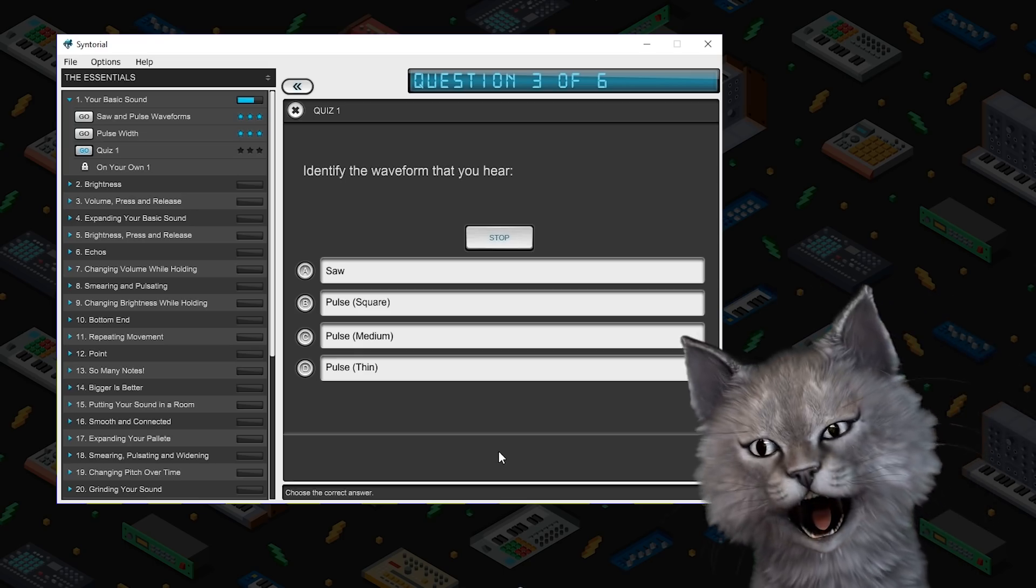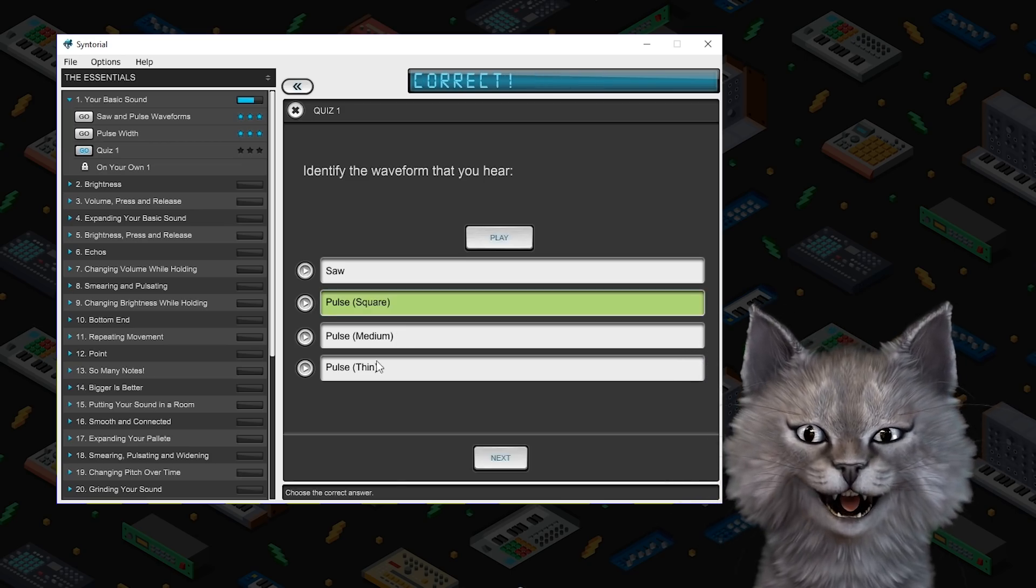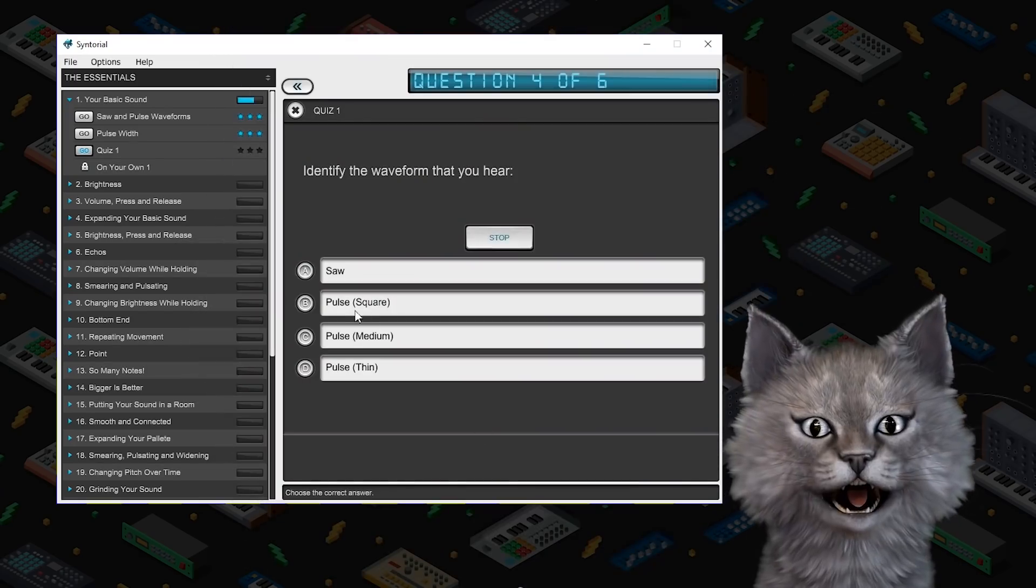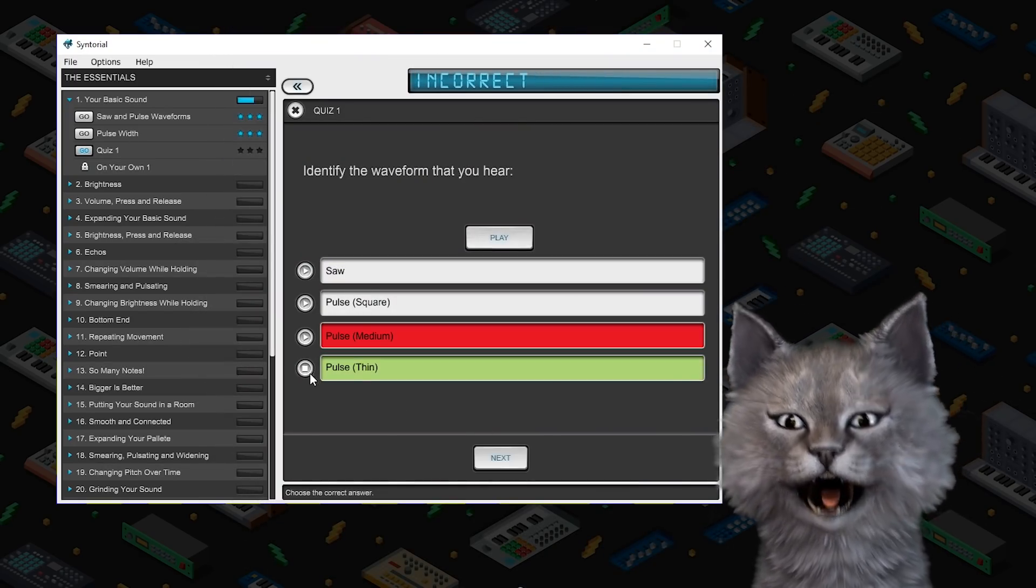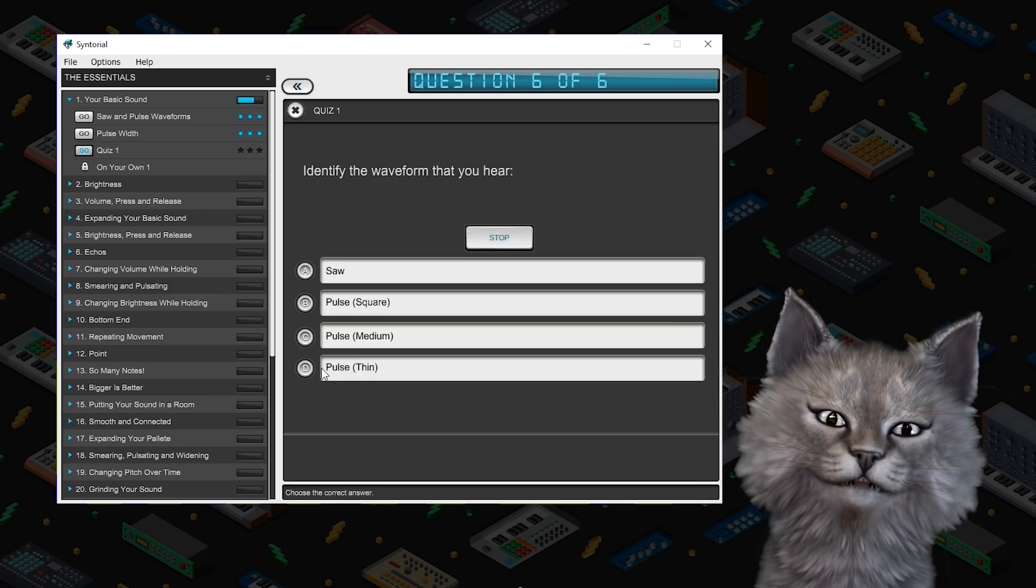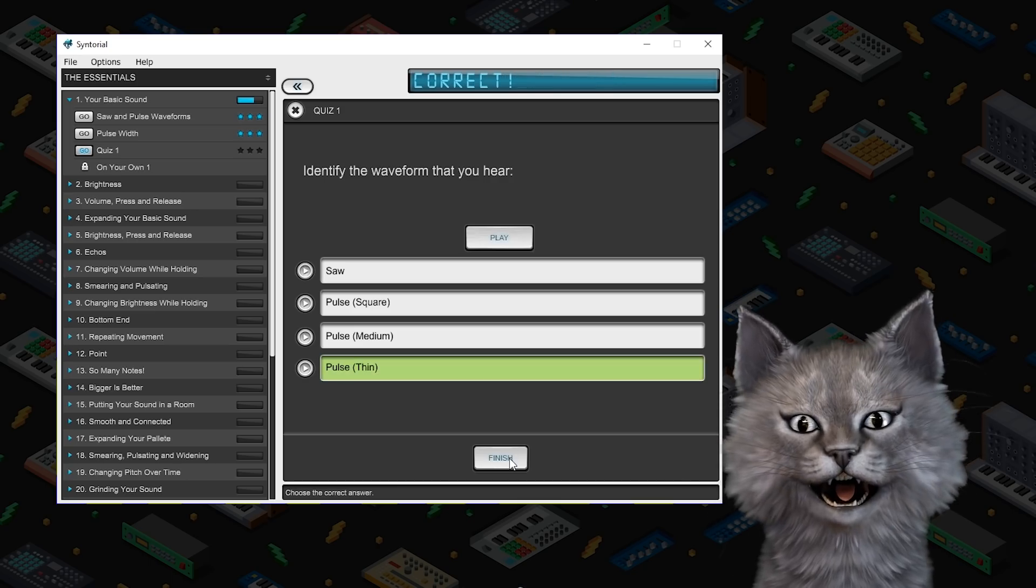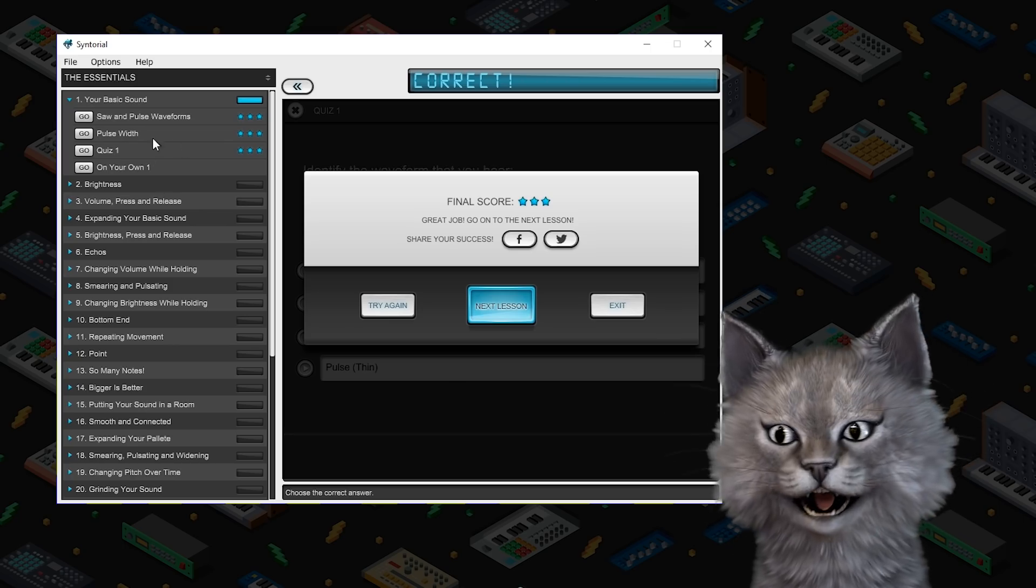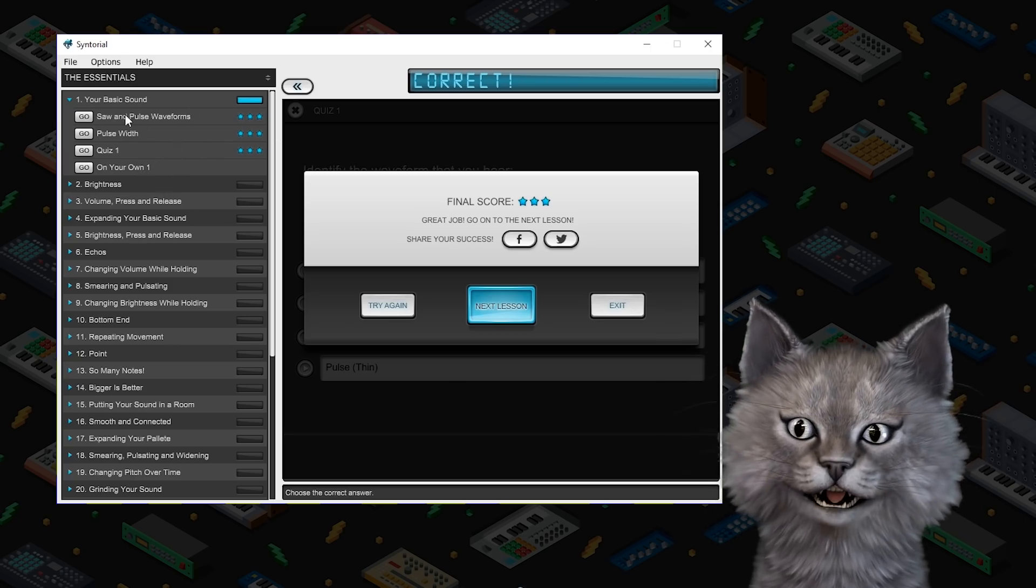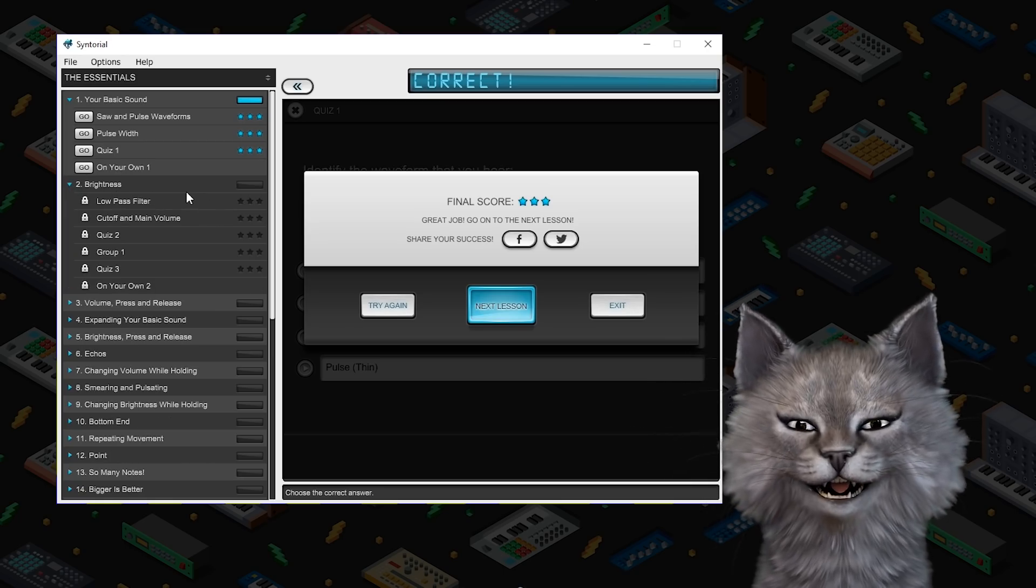So that sounds like a full pulse. That's soft. That's a medium. Oh no. It was thin. Wow friends. This has been just amazing. We did the whole first section of Syntorial. Your basic sound. Next up we're going to do brightness.